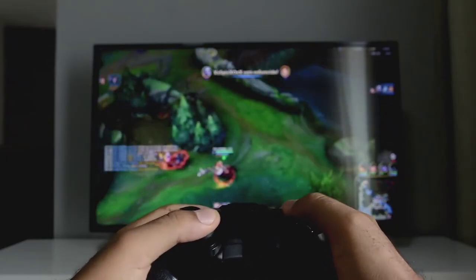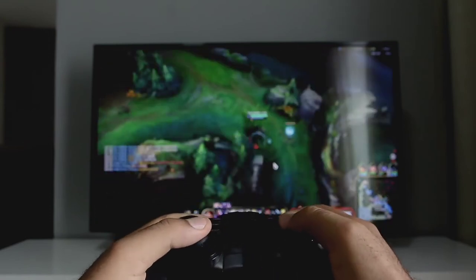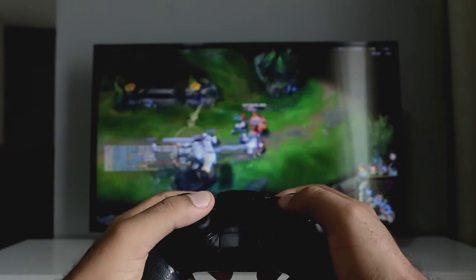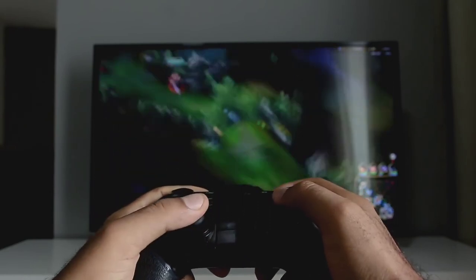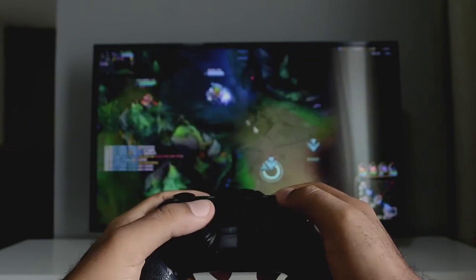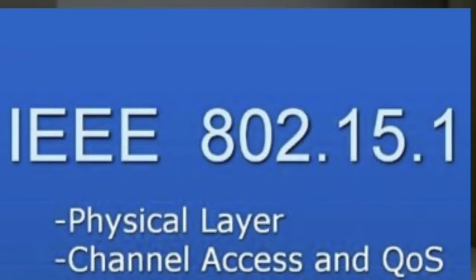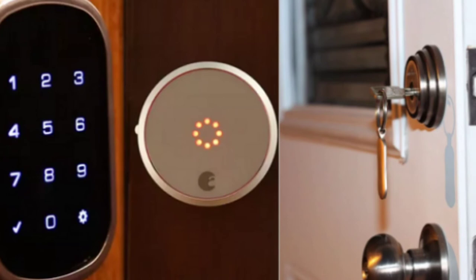HC-05 can cover a distance of up to 10 meters, which depends upon the transmitter, receiver, atmosphere, geography, and urban conditions. It is based on the IEEE 802.15.1 standard protocol, which is designed for low battery consumption and low data rate wireless personal area networks.